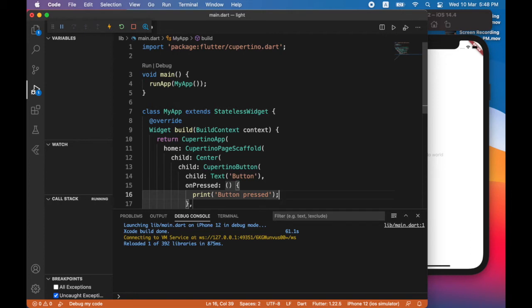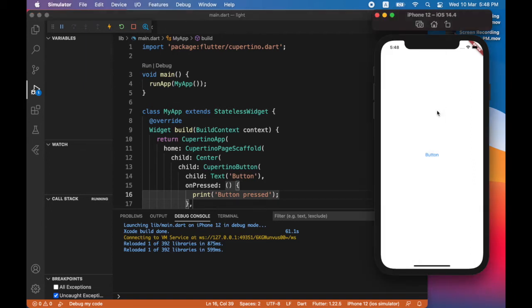In the console whenever the button is tapped. So when I press save, Flutter does a hot reload. That means I don't have to rebuild the application. You can see the button is no longer grayed out. And when I tap on it, you can see here button pressed.